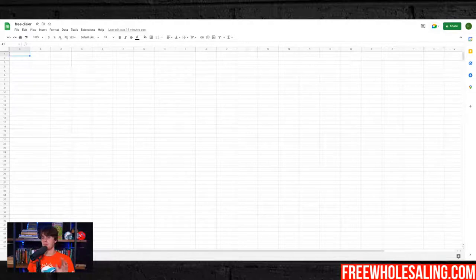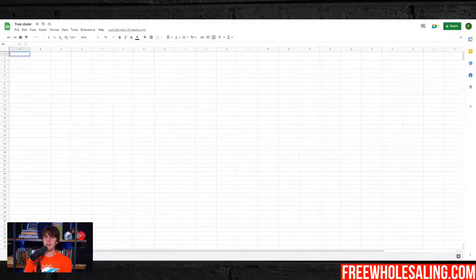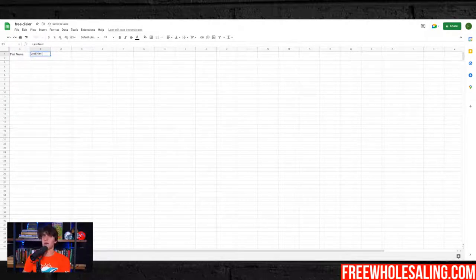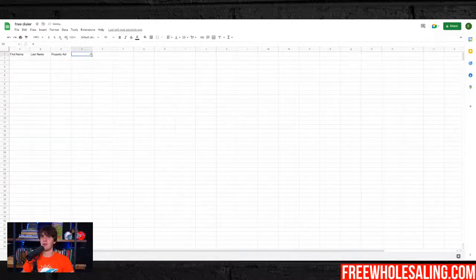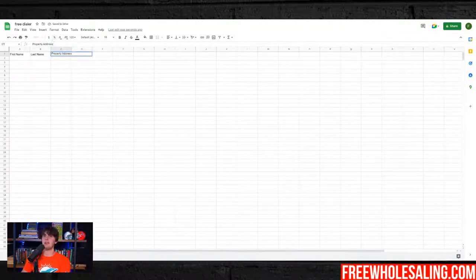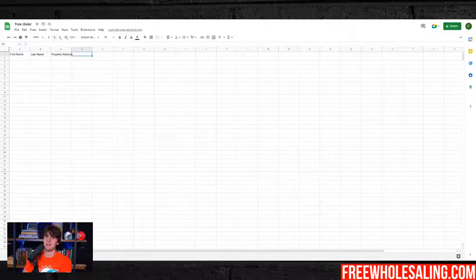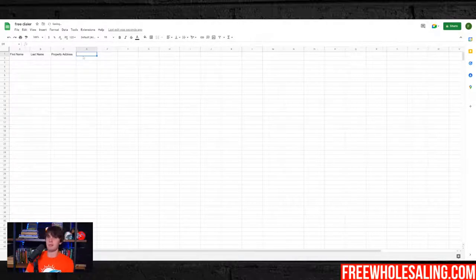Let me show you what the free dialer looks like. When we're talking to somebody we need to understand what data points we need — I like to keep it very basic. I'm going to go first name, last name, property address, property city, property zip code, and property state. Make sure everyone knows why I'm doing this — I'm just getting the data in there. Let's say I have a code violation list.